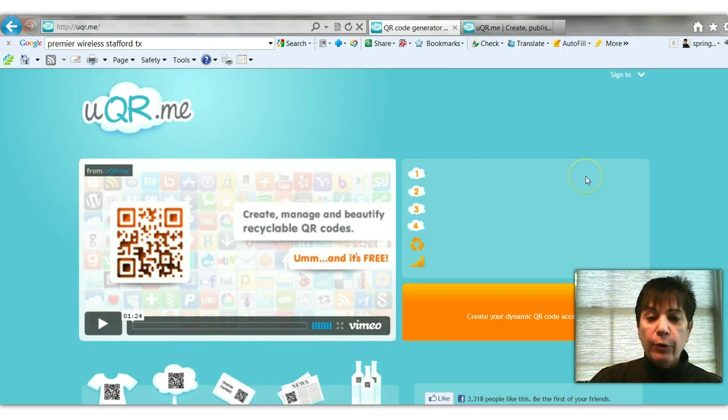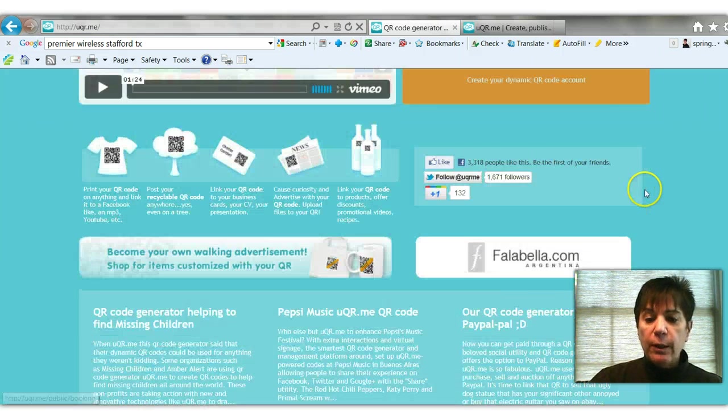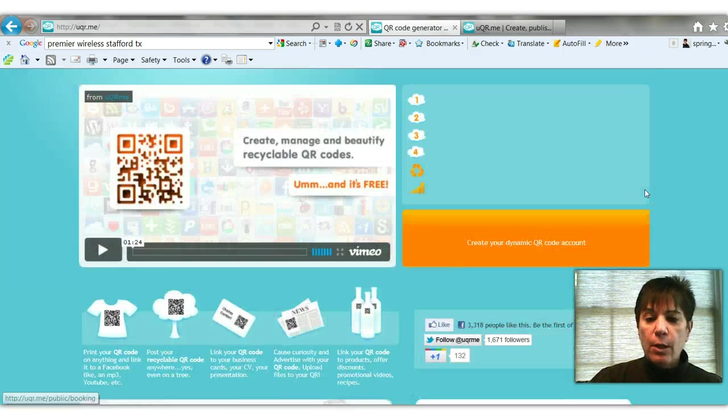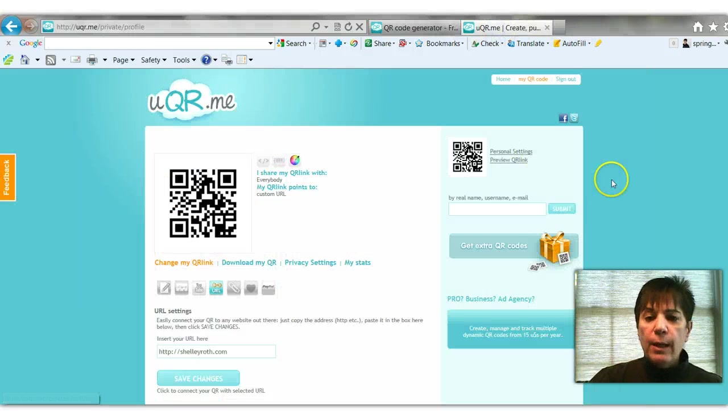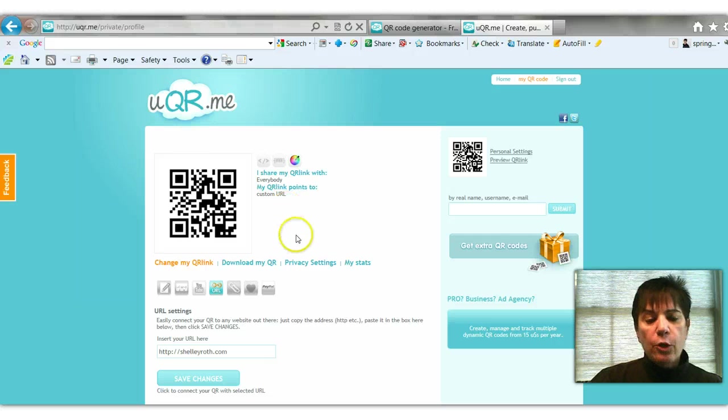It's free, well it's free for some of their services, but basically to create a QR code go there. Once your code is created, that's what a QR code looks like - it's like a barcode for the digital age.